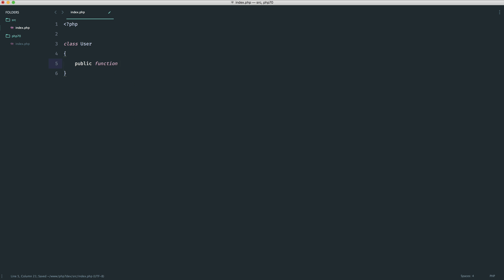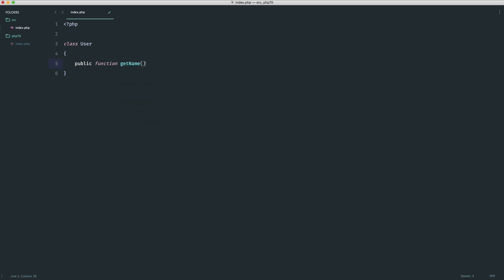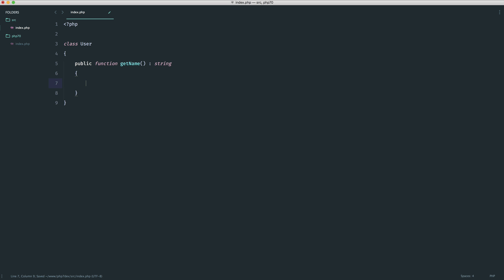What we can do is when we're returning something from a function, for example let's say we had a getter for a particular user's name, what we can also do here is define what we expect to be returned.